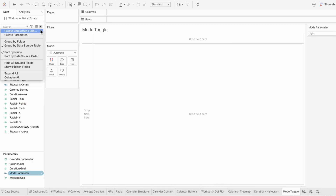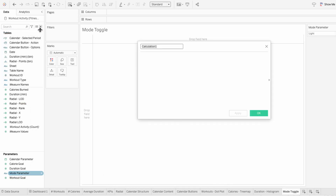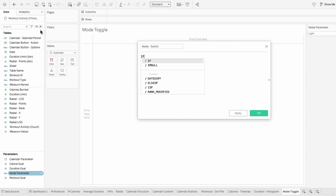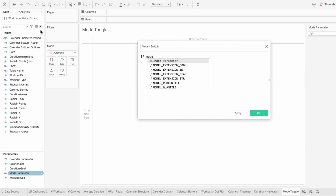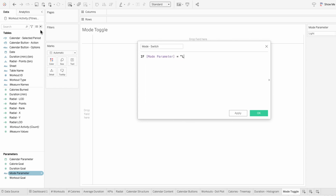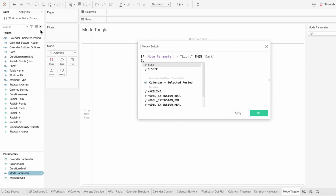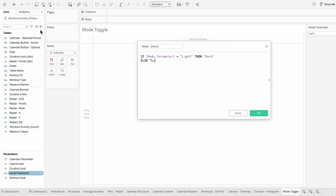Then I'll create a calculated field which will be responsible for changing the mode. What I'm typing is saying: if the parameter is set to light, then switch it to dark. And if it's set to dark, then switch it back to light.